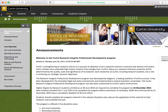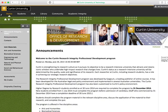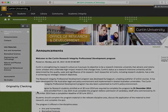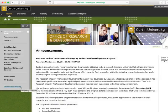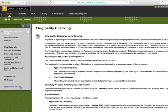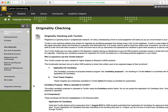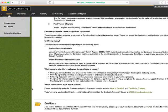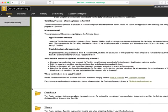Access to Turnitin for HDR students at Curtin is provided within the Research Integrity HDR course in Blackboard. Look for the originality checking link in the menu on the left. Here you will notice some further information about the role of Turnitin in the HDR process, and two folders titled Candidacy and Thesis.